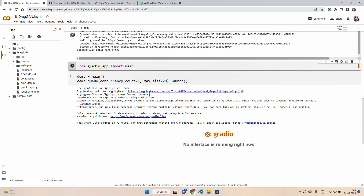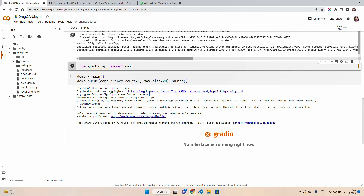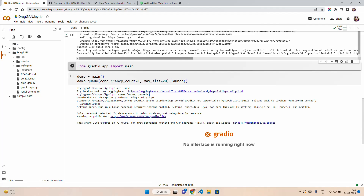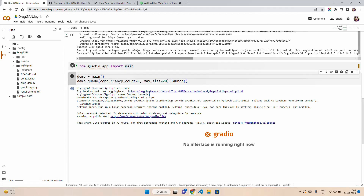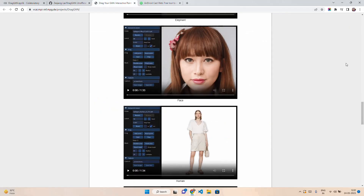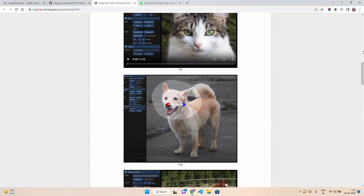They have given a Gradio application. From Gradio, you can run it from your Google Colab as well, accessing the same GPU runtime. We'll import from the Gradio app and import main — it will import the Gradio application. We'll launch the demo with concurrency count one and maximum size 20. It will give us a public URL we can use. Meanwhile, let's understand a little bit about the mathematical intuition — both the components we discussed: feature-based motion supervision and discriminative GAN.